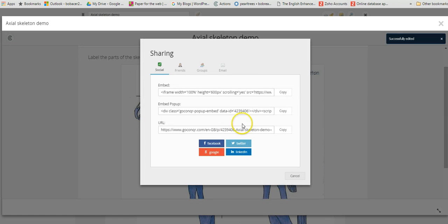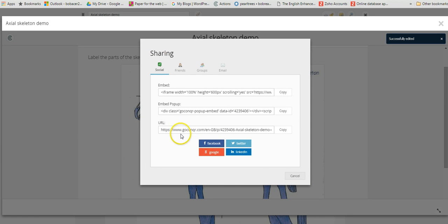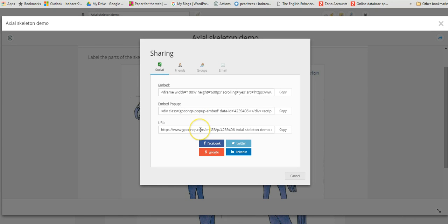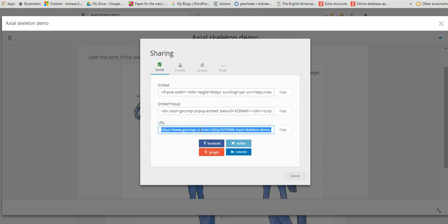That then brings up this panel which gives us different ways of sharing the resource. We've got a couple of embed options here. If you've got a Moodle or a VLE, you can copy these codes and then embed the resource into your VLE or Moodle. If you just want to simply share this resource with a colleague or student, you can just double click that and copy that URL, that web link.